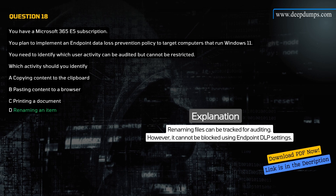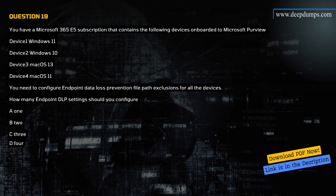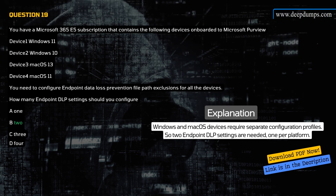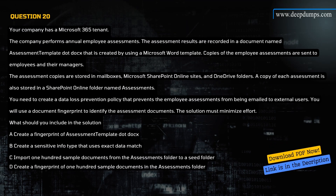Question 19. You have a Microsoft 365 E5 subscription containing the following onboarded devices: Device 1 — Windows 11, Device 2 — Windows 10, Device 3 — Mac OS 13, Device 4 — Mac OS 11. You need to configure Endpoint DLP File Path Exclusions for all the devices. How many Endpoint DLP settings should you configure? A) 1, B) 2, C) 3, D) 4. Correct answer is B. Explanation: Windows and Mac OS devices require separate configuration profiles, so two Endpoint DLP settings are needed — one per platform.